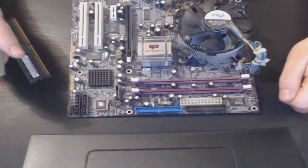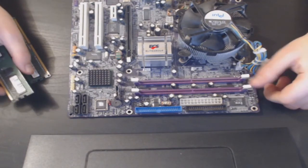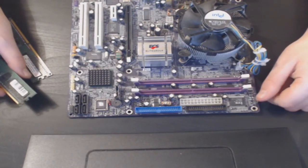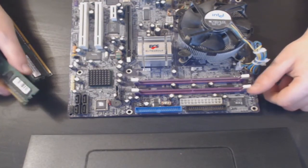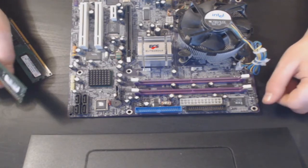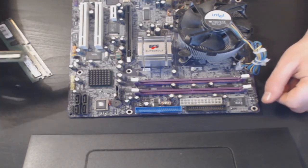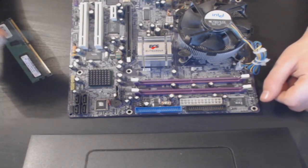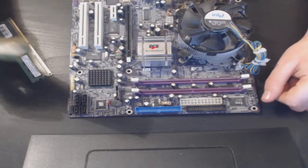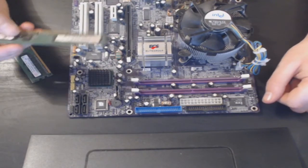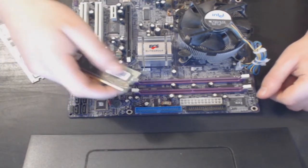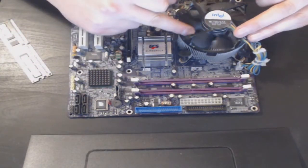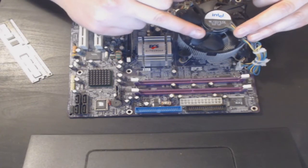Moving on to fitting the RAM, always start with the closest slots to your processor which is here. So we want to use this slot here.